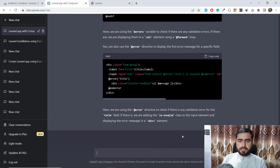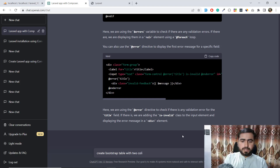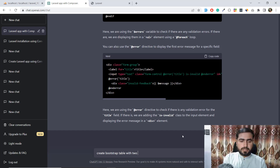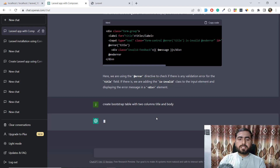I want to create a Bootstrap table with two columns — title and body. I'll add more columns later. I entered the prompt and now I'll wait a moment for ChatGPT to generate this.